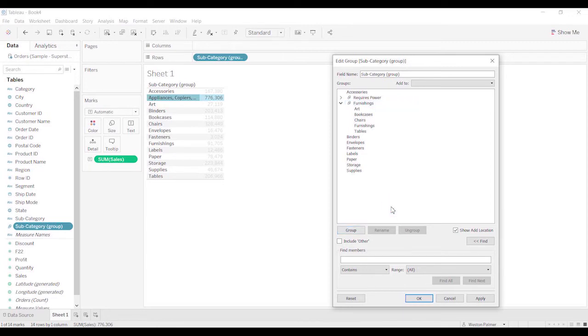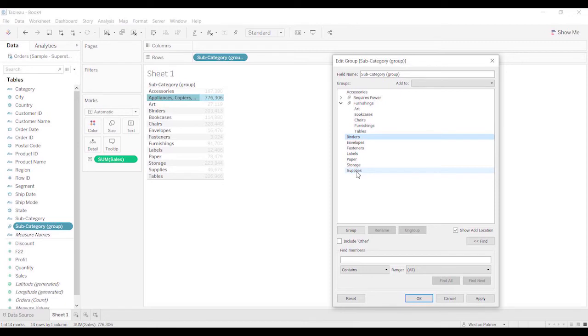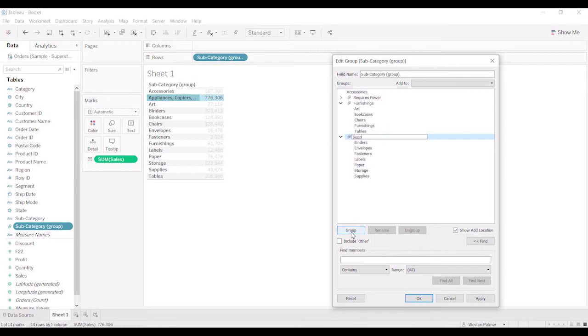And you have an option here to include an other group, but I'm actually going to just highlight. Just left click, shift and then press the last item, select the last item. And I'm going to group those together and I'm just going to call those supplies and hit OK.